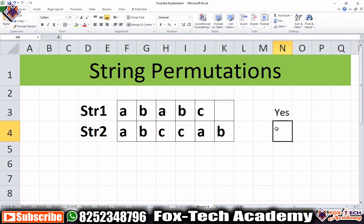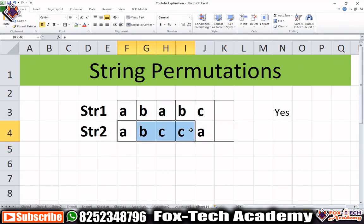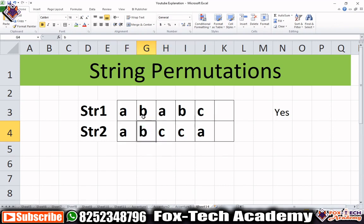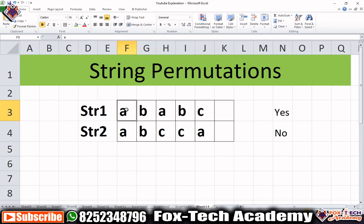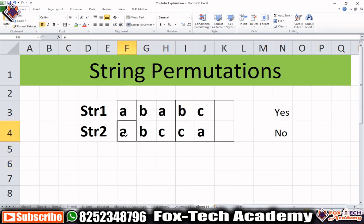Another case: suppose the first string has two B's but the second string has only one B, so we cannot create the first string from the second string — in this case we print 'no.' For solving this, we take each character of the first string and check whether it is available in the second string. Whenever we find that character, we remove it from the second string so that the next check is accurate.